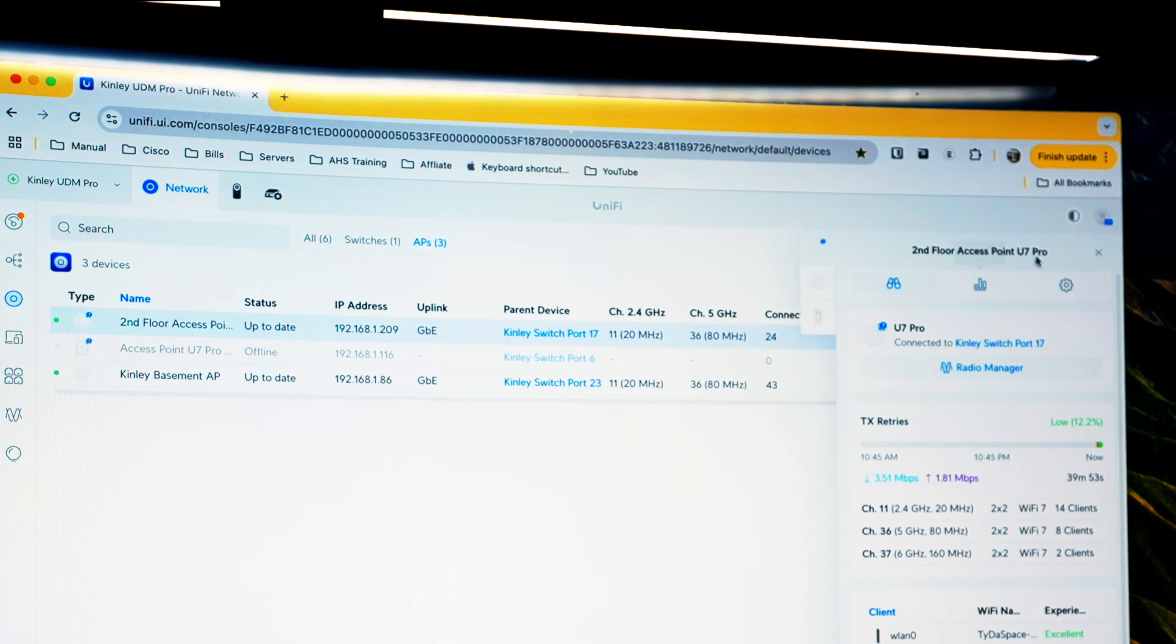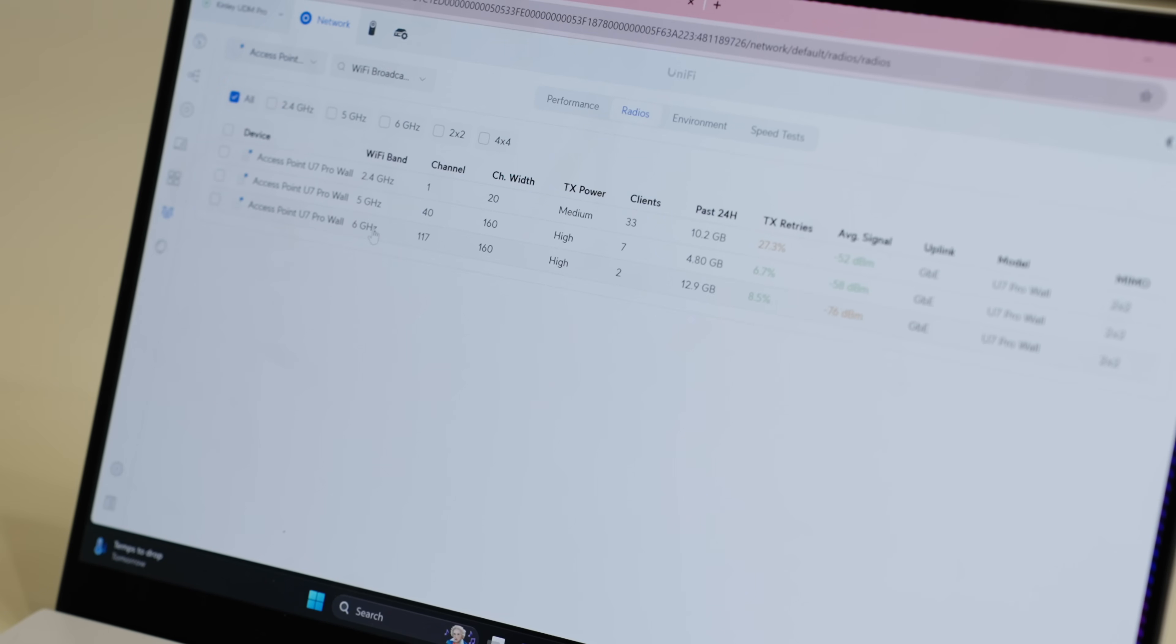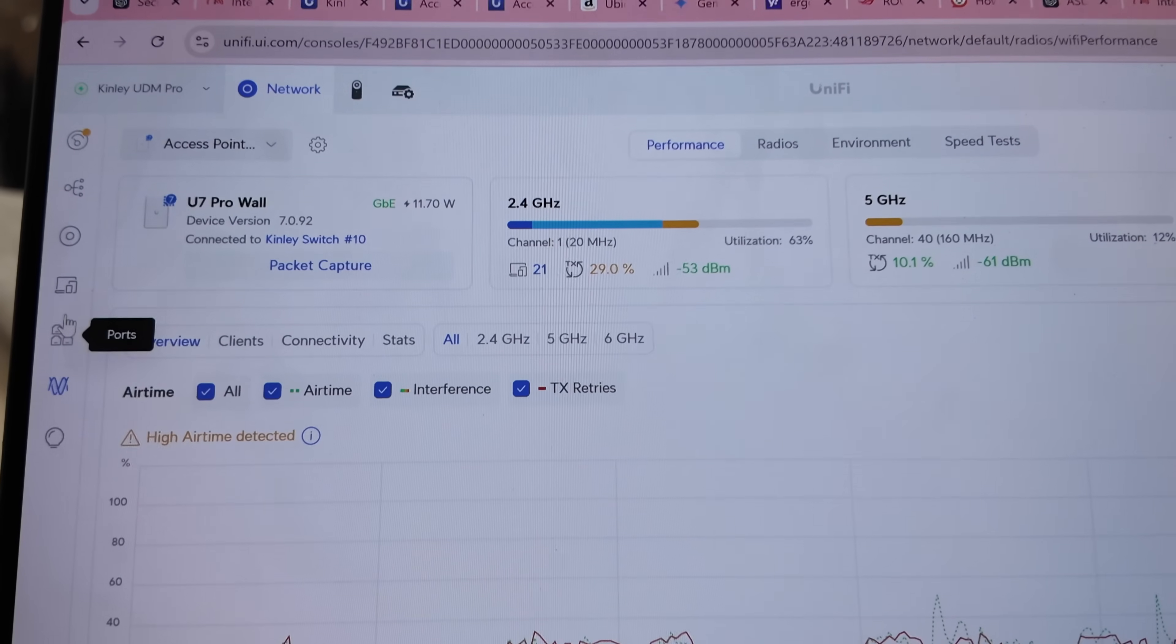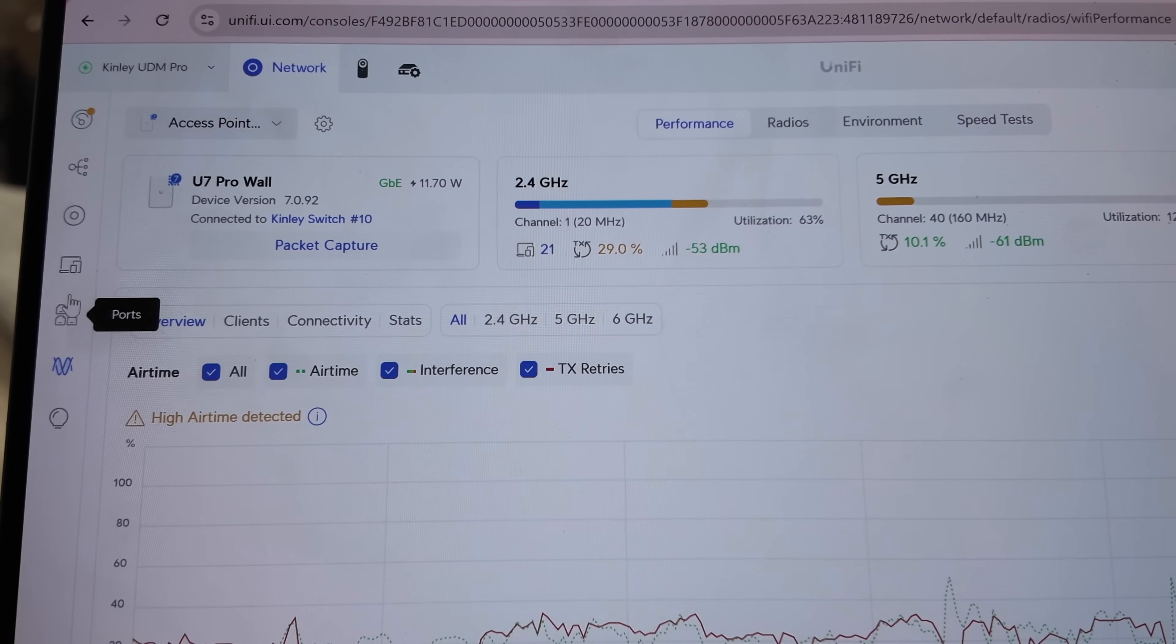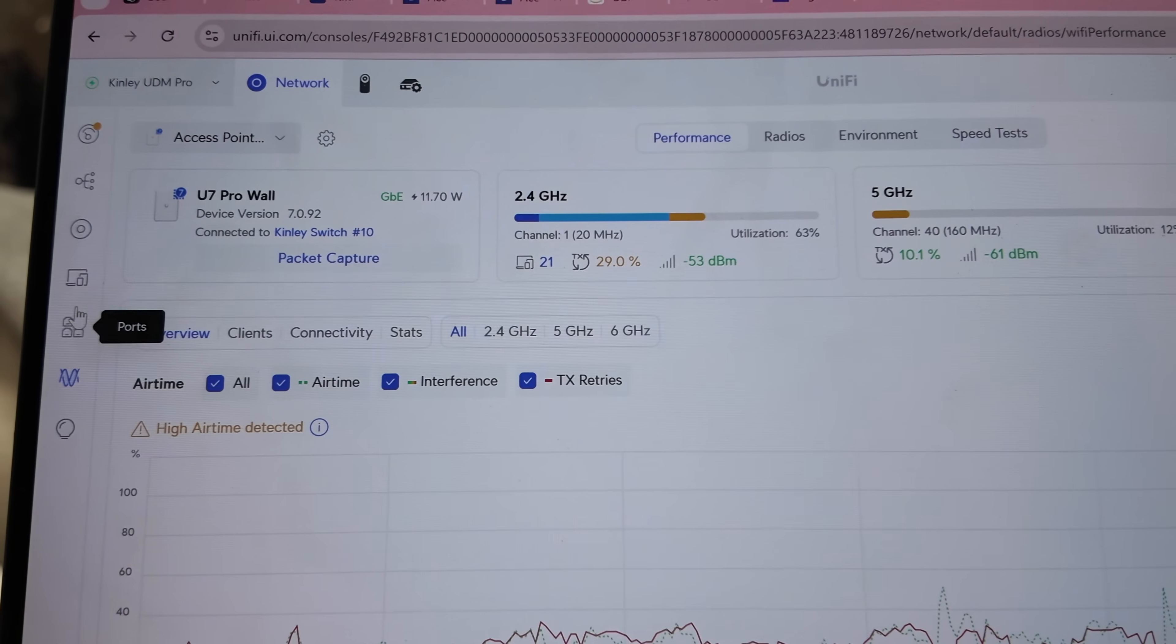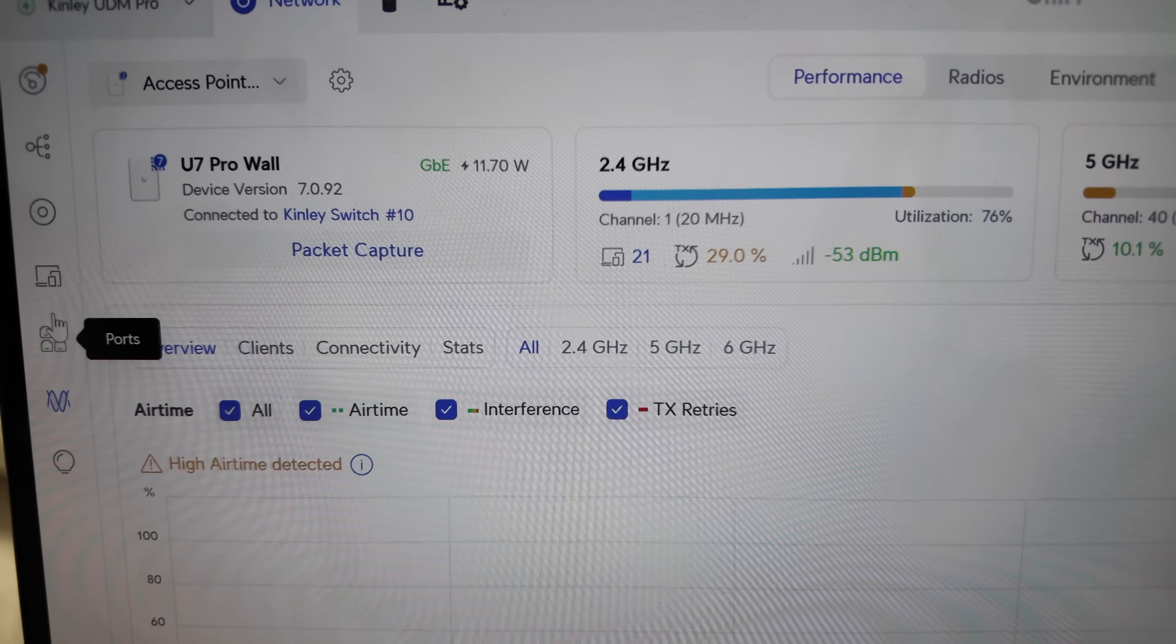I also customized my Wi-Fi channels and power levels. For 2.4, I set the basement AP to channel 1 and the top floor AP to channel 11 to avoid overlap. I keep my 2.4 power at medium because 2.4 is congested anyways and I only need it for devices that can't use 5 or 6 band. Blasting 2.4 at full would just add interference and coverage I don't really need.